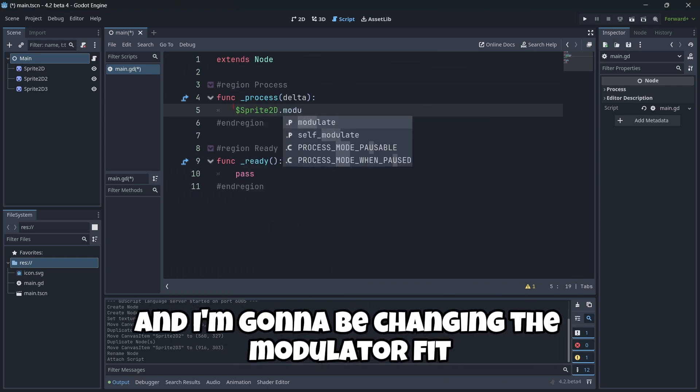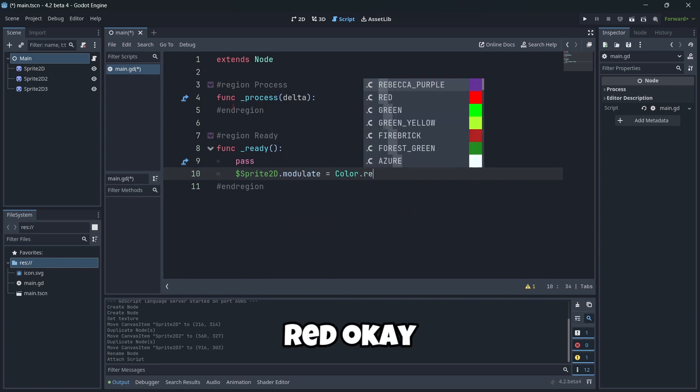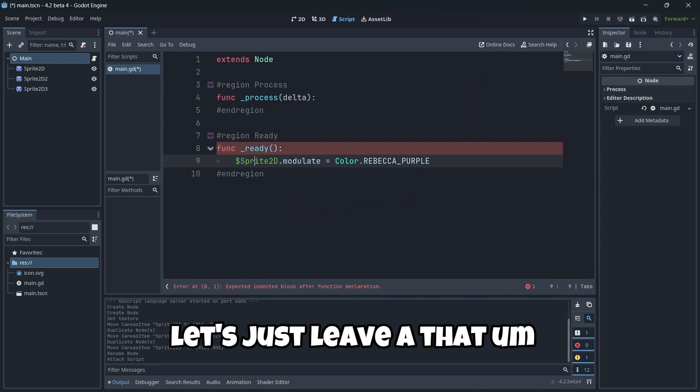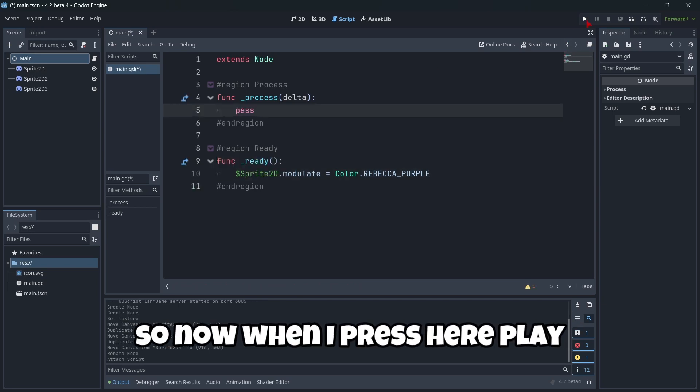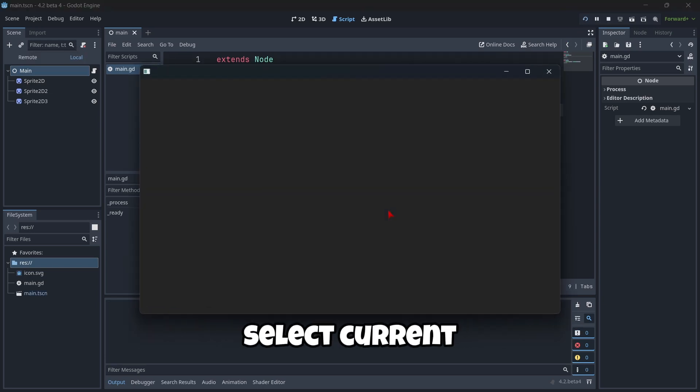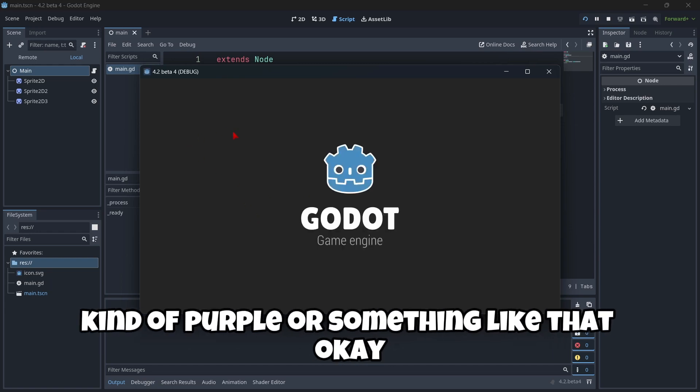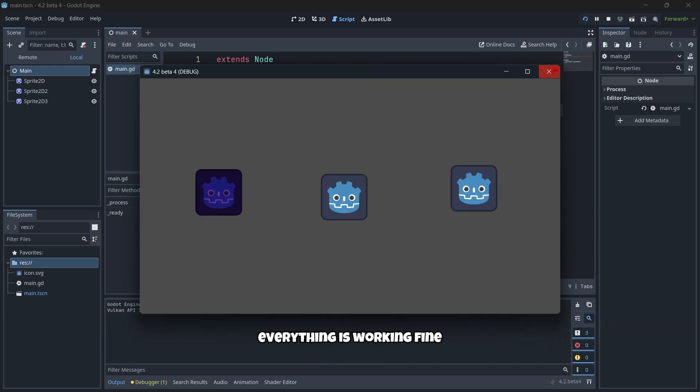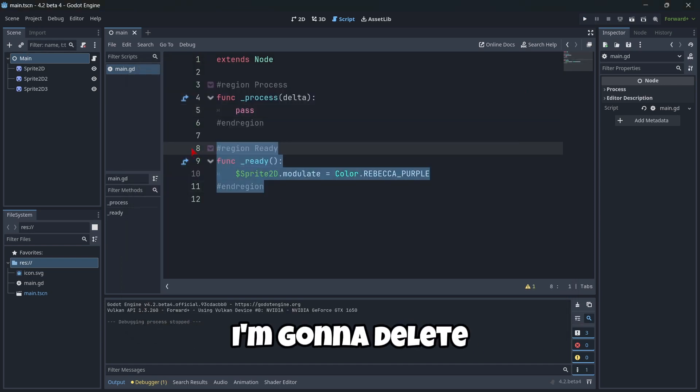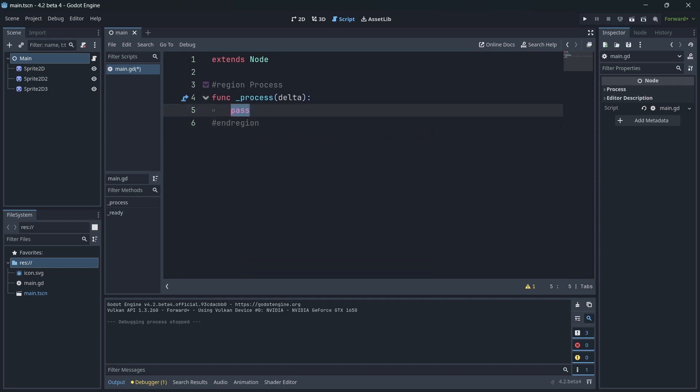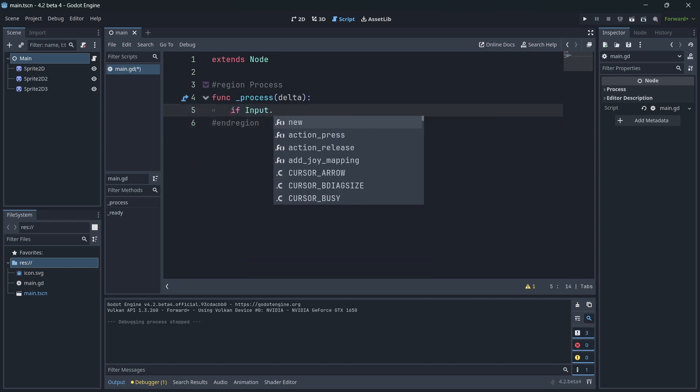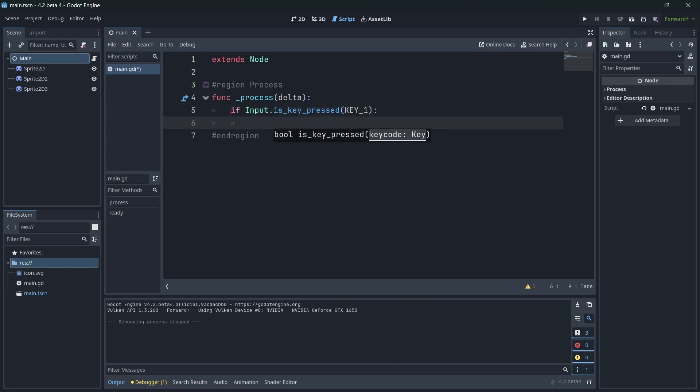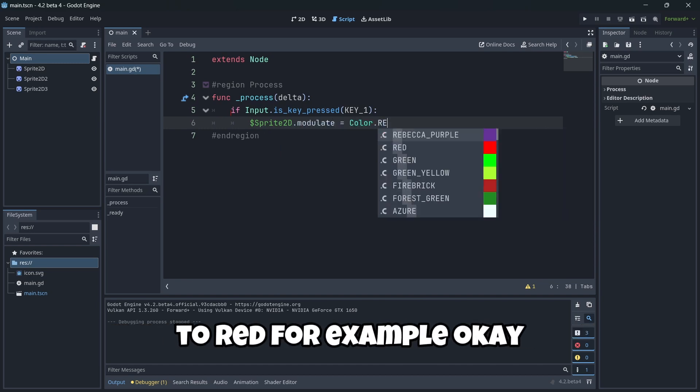Then in order to try out if everything is working just fine, let me grab here my first sprite. And I'm going to be changing the modulate of it to, for example, red. Okay. Let's just leave that color. I don't really care. So now I'm going to press here play, select current. And my first icon should be like in a kind of purple or something like that. Okay. Everything is working fine.